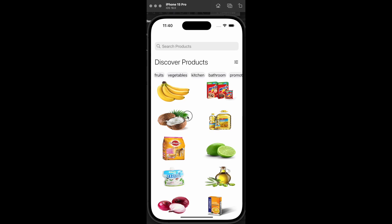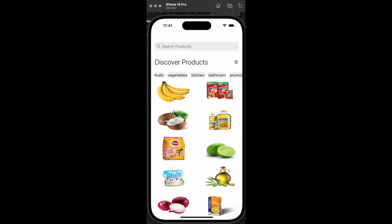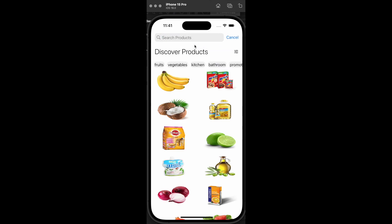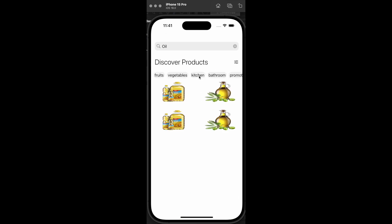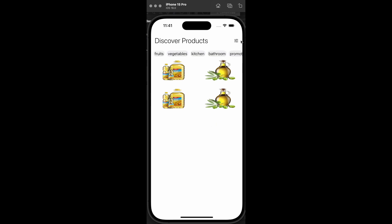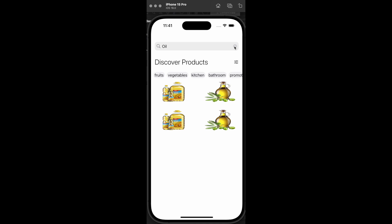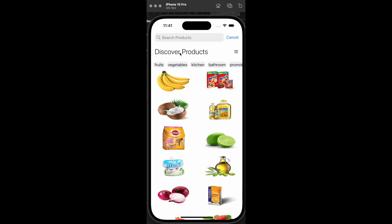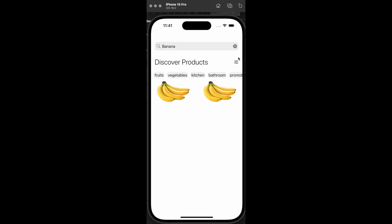Hello everyone. Today I'm going to show you how to create a UI that will display a search bar whenever the scroll view is not being animated, and whenever you are interacting with the scroll view the search bar is going to be hidden. This is a very common feature in most shopping apps. I'm going to show you how we can create such a view with search functionality.